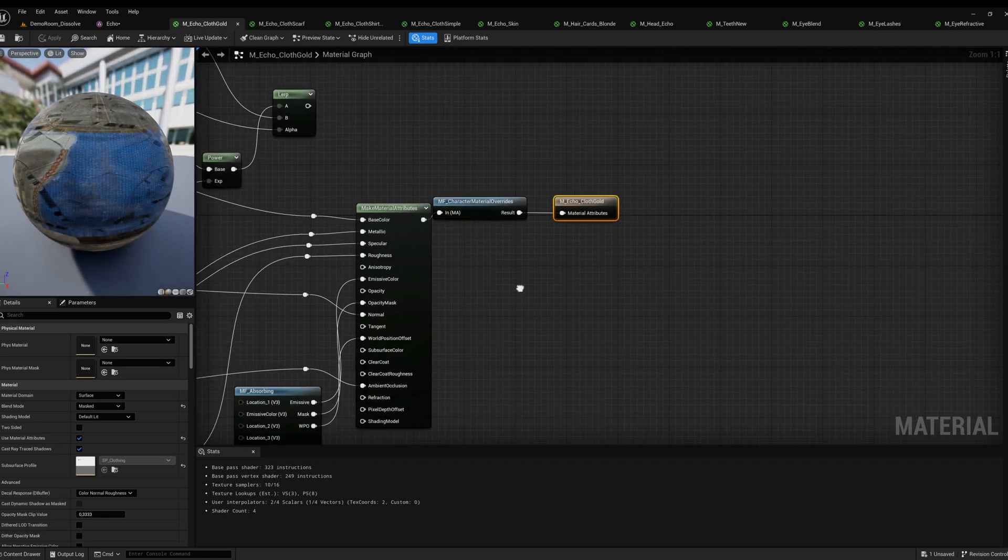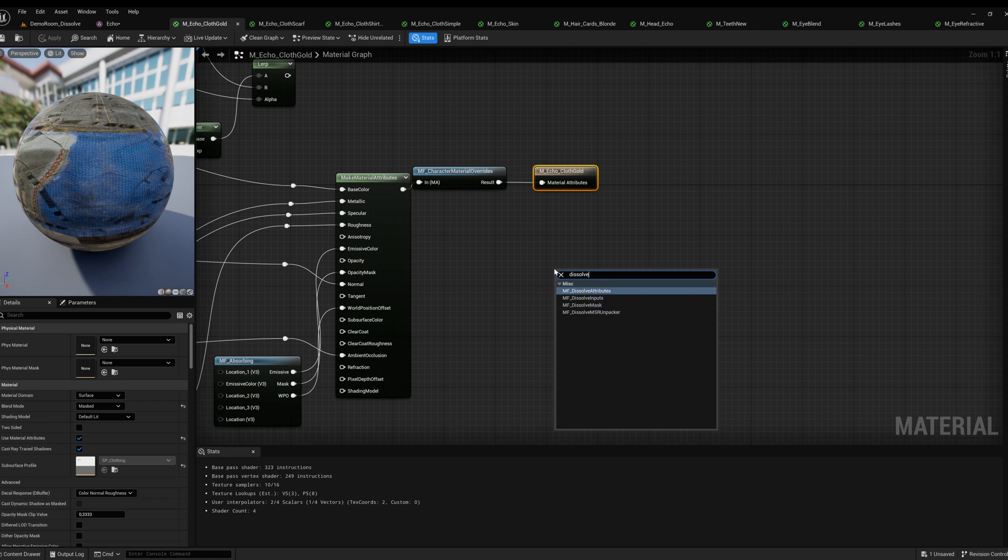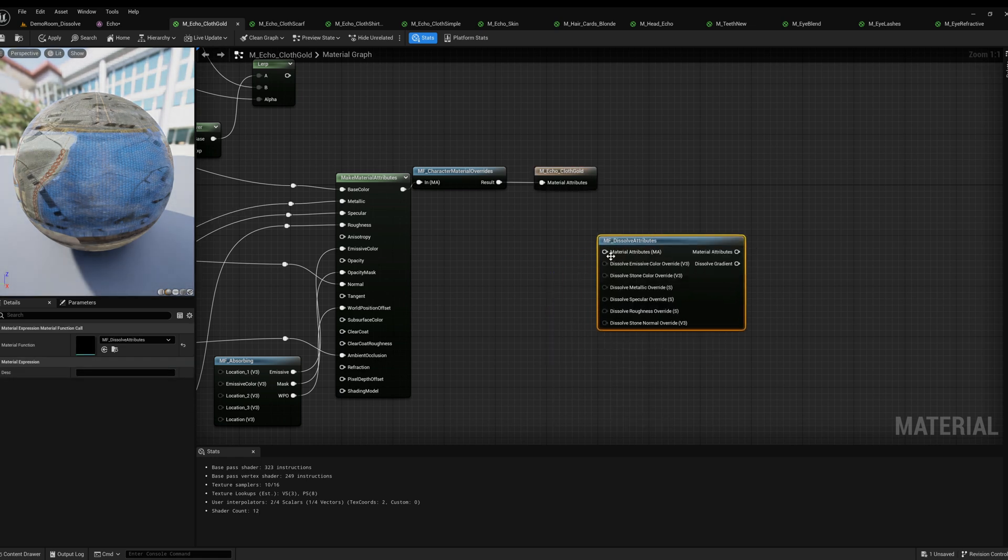Open the materials of the character and connect the required nodes like so.